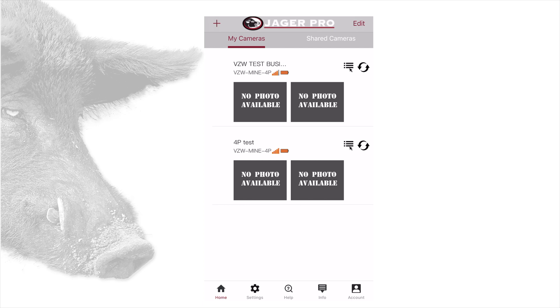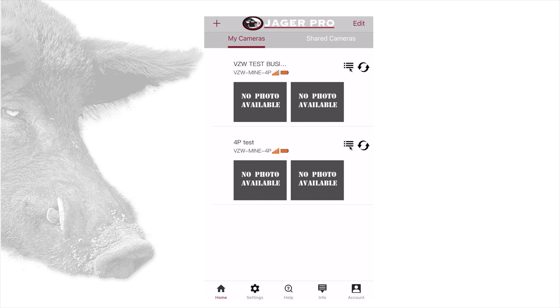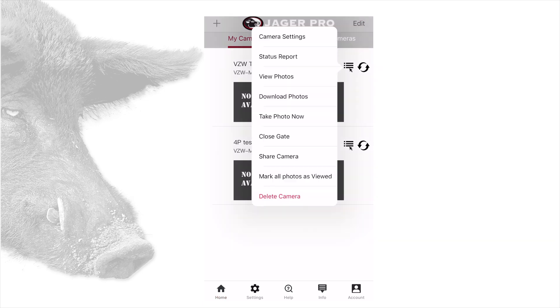On the app homepage, your camera may show no photo available below the information. Below the camera name will be the model ID, battery strength, and signal strength. When photos are downloaded, a badge box will show the number of unseen photos. On the right is a menu icon with three dots and three lines next to a refresh button. Tapping the three dot three line menu icon will bring up the following menus.